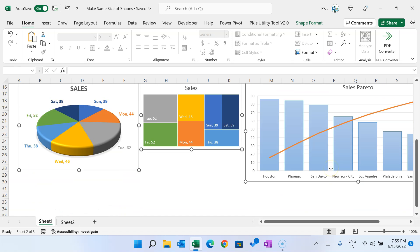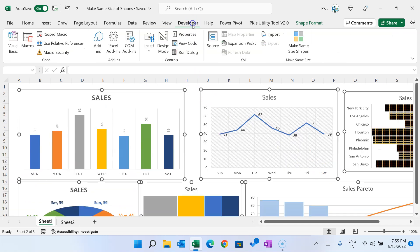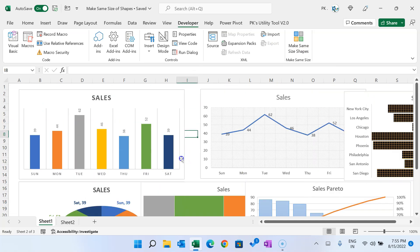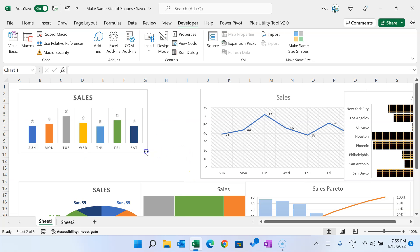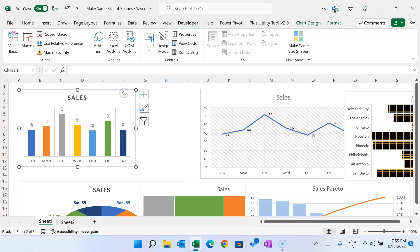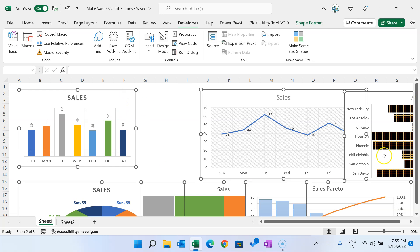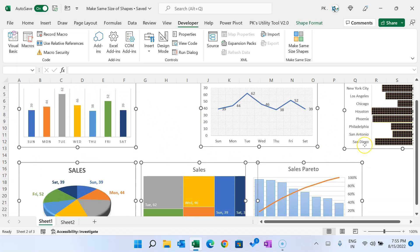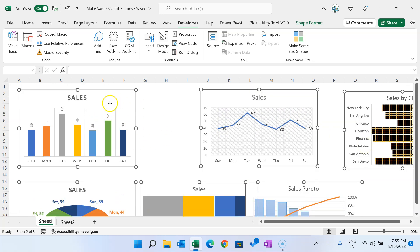If we want to make the same size for all the charts, we can simply select all the charts together using the Ctrl key and mouse. Then in the Developer tab, I have added a new button called 'Make Same Size Shapes'. As you click it, all the chart sizes will be changed. You can resize a chart, select all others with Ctrl+A, and click again — all charts will be resized according to the first chart.